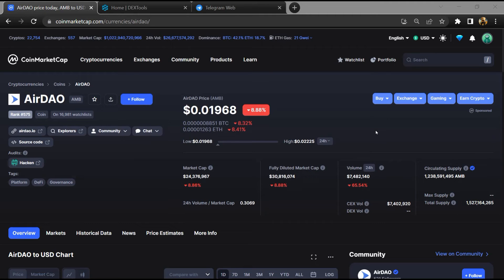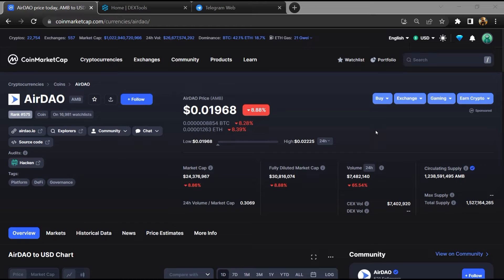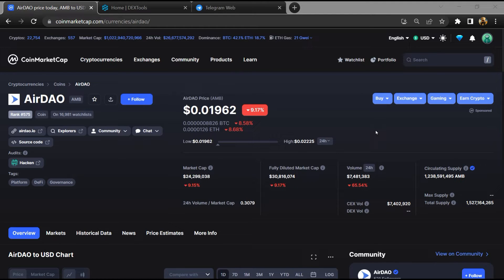Hello guys, today I am going to tell you about whether AirDAO token is legit or a scam. Before starting the video, let's hear my legal disclaimer. None of the information given in this video should be taken as financial advice. Please make your investment according to your own research. I am not a financial advisor.